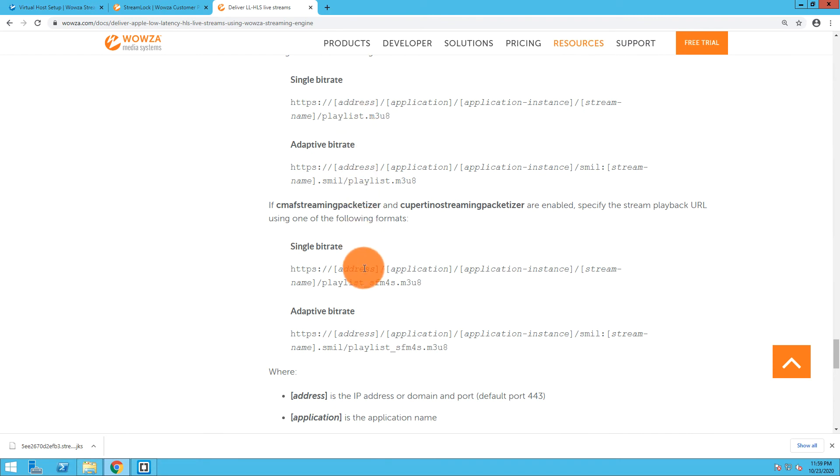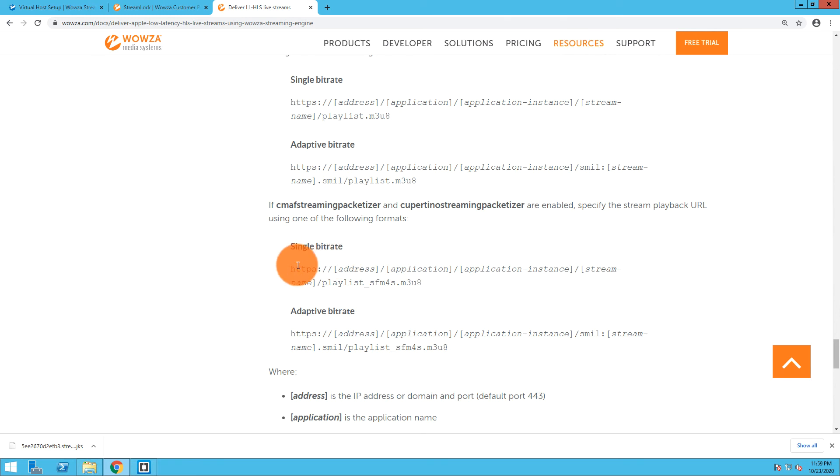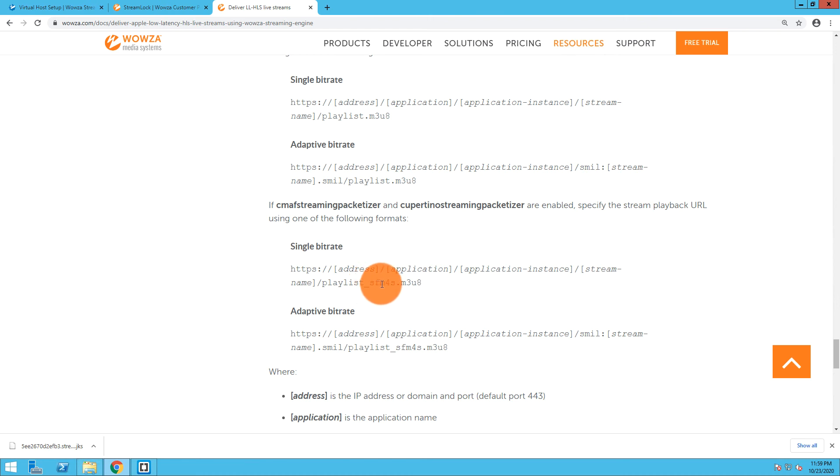The one thing you should note is when we added that CMAF streaming packetizer, we didn't remove the Cupertino streaming packetizer, so they're both in there. Which means that at the end of the URL we need to create, we need it to have playlist_sfm4s.m3u8. Normally it's just playlist.m3u8, but we need that underscore sfm4s. So I'm just going to copy that over.